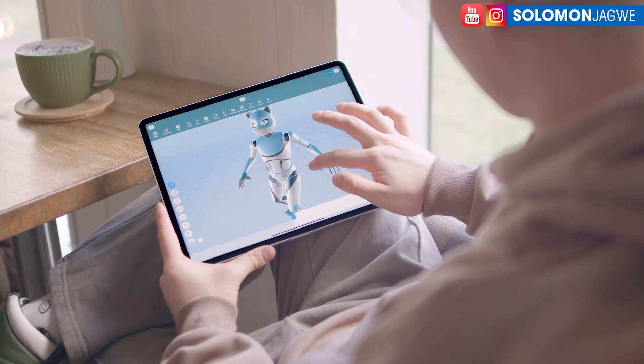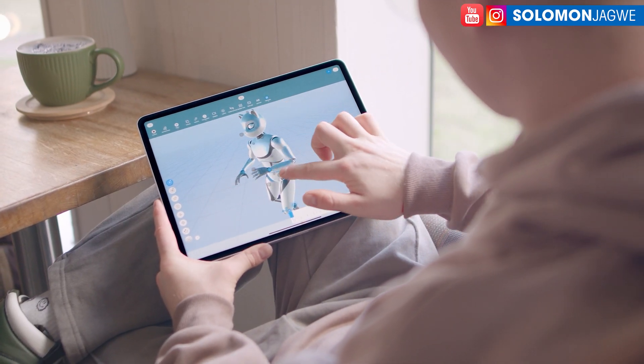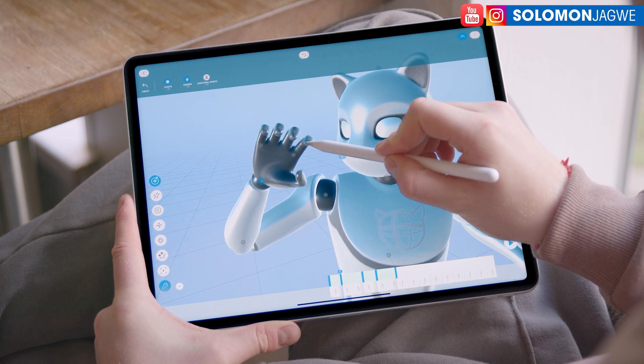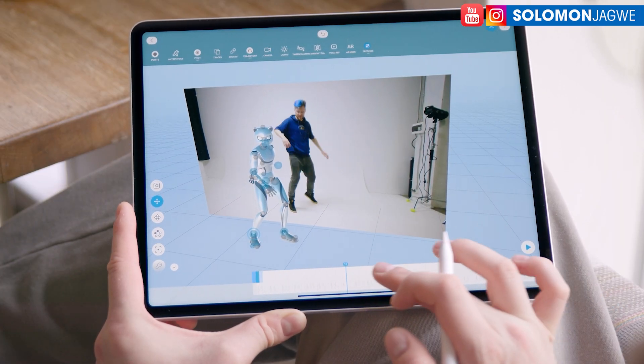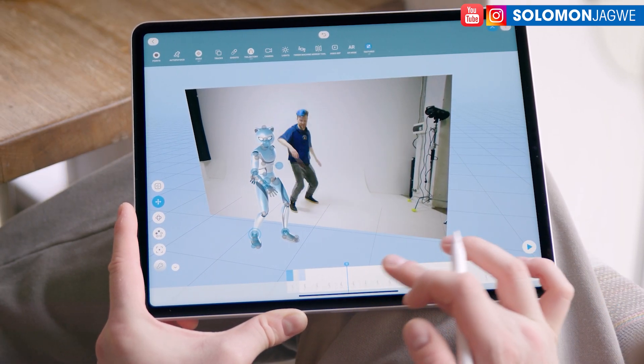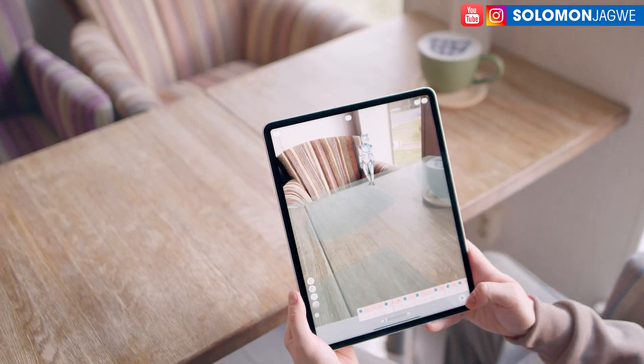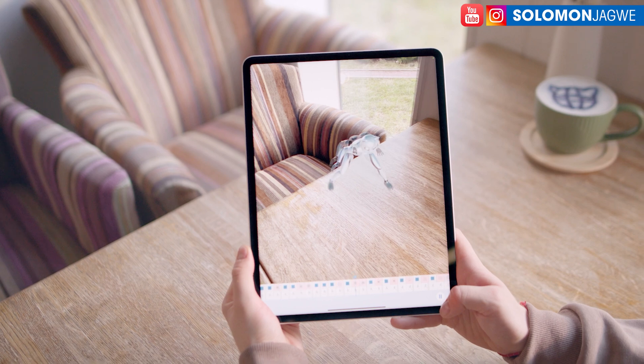Make natural poses and a few moves with the help of auto-posing AI. Use visual references and preview your animation with AI.